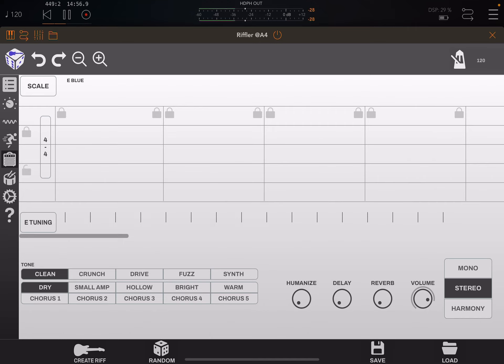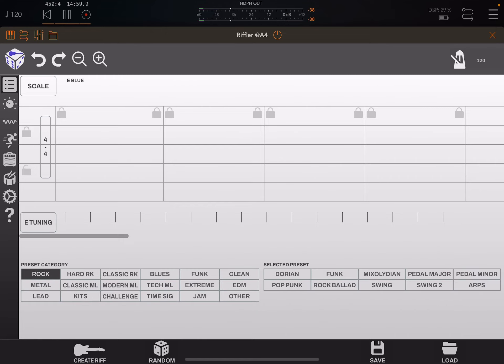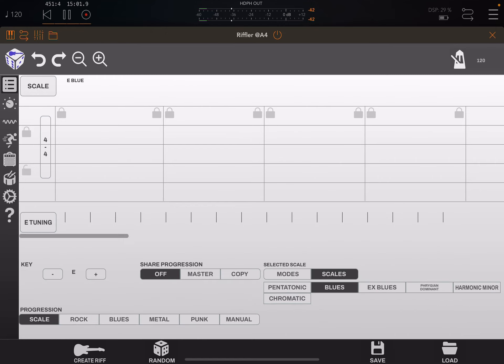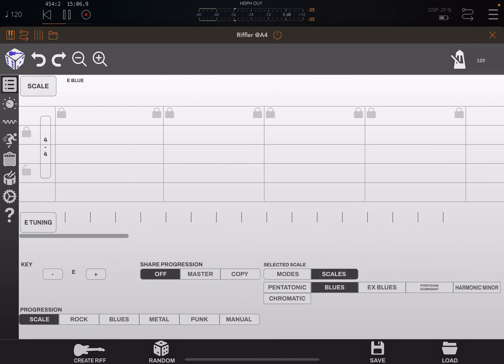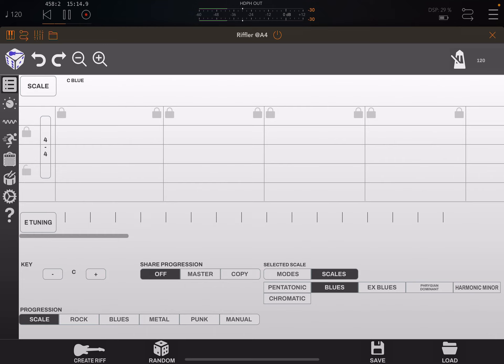So when you first load Riffler, it wants you to choose what scale it is. At the top, if you choose scale, you can choose what key you want it to be in. A lot of people don't see. Sometimes I'll use another program to try to identify what key my song is, what my sample is in, and then I'll choose my key.